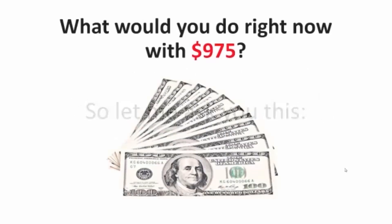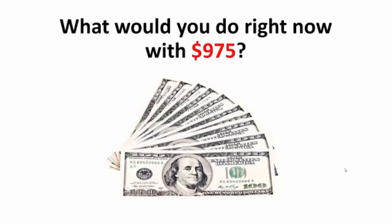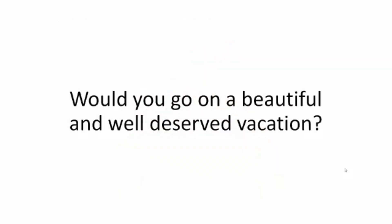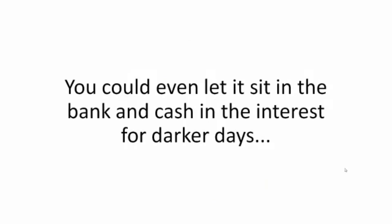So let me ask you this. What would you do right now with $975? Would you go on a beautiful and well-deserved vacation? Would you take your loved ones for an unforgettable night out? You could even let it sit in the bank and cash in the interest for darker days.